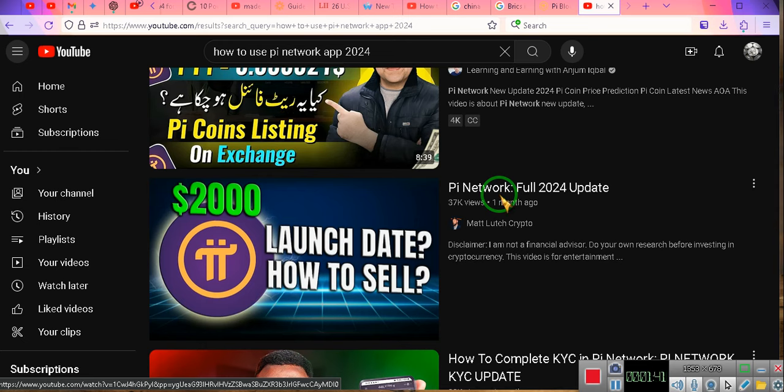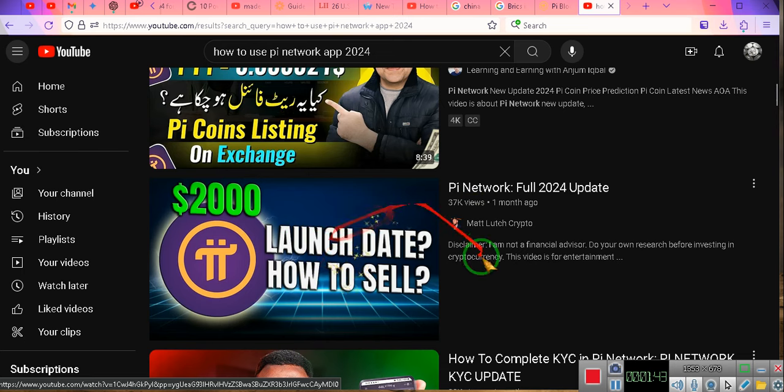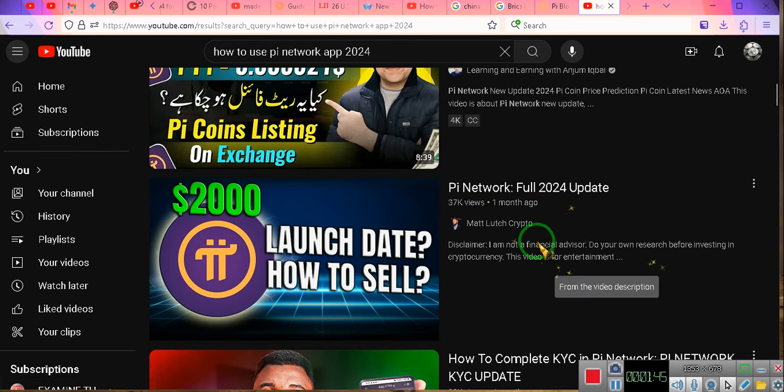Pay attention. The launch date and how to sell. A lot of people have been in this since 2019. It's been around since 2019. How come you didn't know about it?